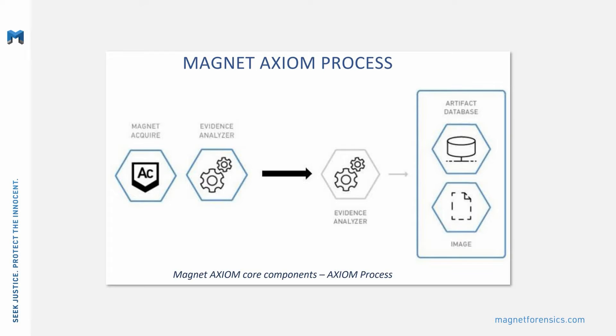Or you can choose to process previously acquired images from a variety of computer, mobile device, cloud, or vehicle evidence sources.